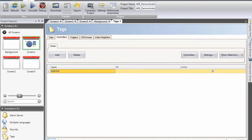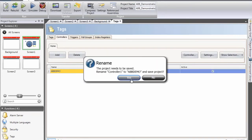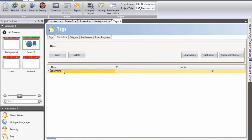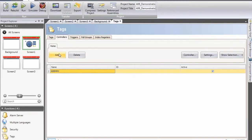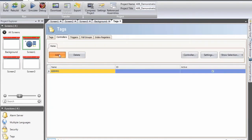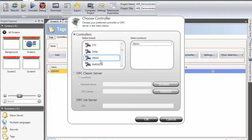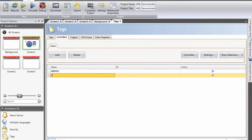To make it a little bit easier to follow, I will rename the controller to ABBMMS. I will add one more controller, which is the demo driver, and I will name it demo.